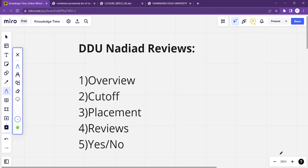Hello friends, once again, very good morning to everyone. The topic for today's video is Dharmasiji Desha University, also known as DDIT Nadiyaad.